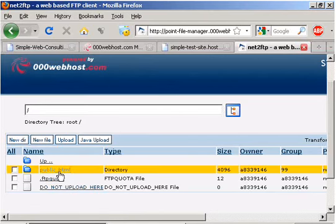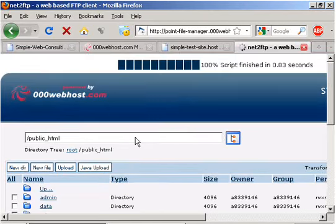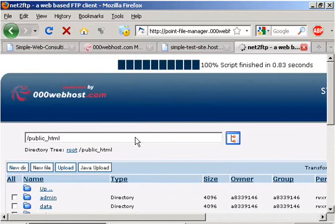Once we are in our root folder, we're going to scroll down to our template that we want to add our code to. We are going to select the check mark and then scroll to the right and select the link that has edit on it.